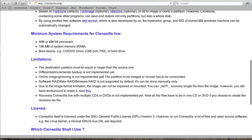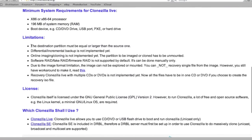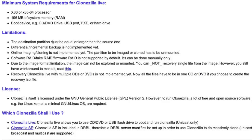A bit of background on Clonezilla's limitations: the destination partition must be equal or larger than the source one. We're only going to be able to create a full backup of the actual disk or partition — we won't be able to add to the backup or implement differential or incremental backups. Online imaging and cloning is not implemented, but that's fine because we're backing up to an external hard drive anyway.